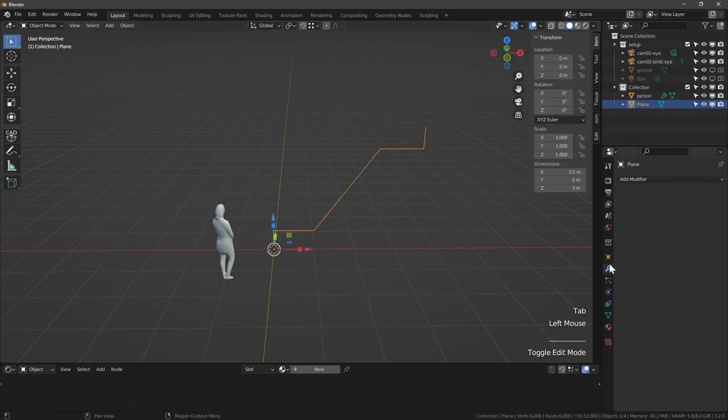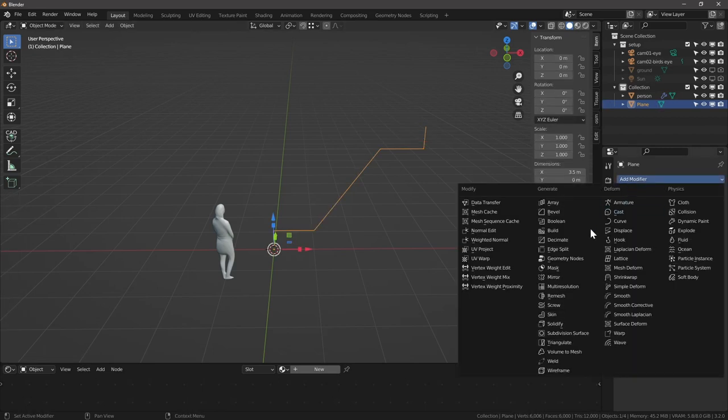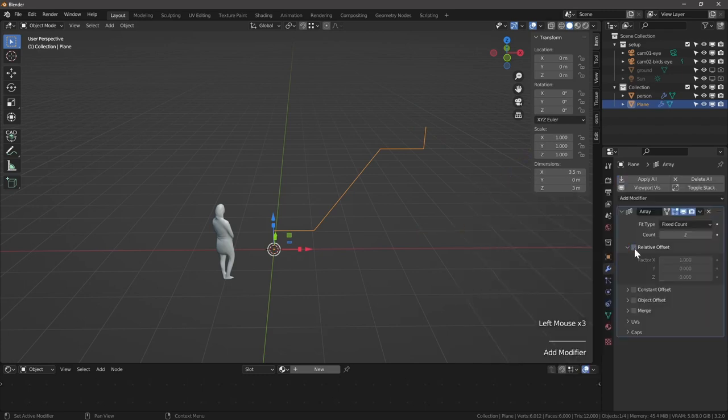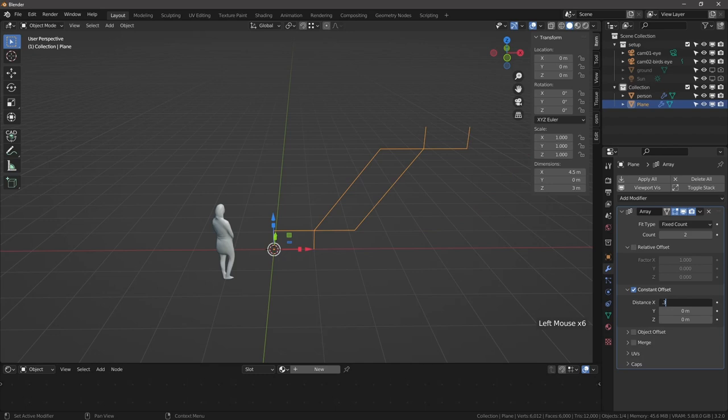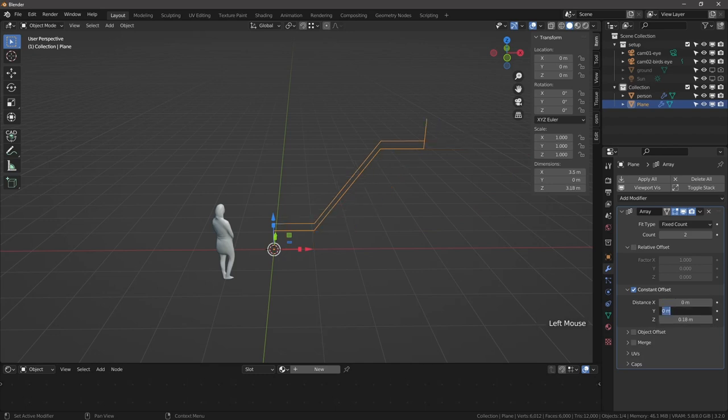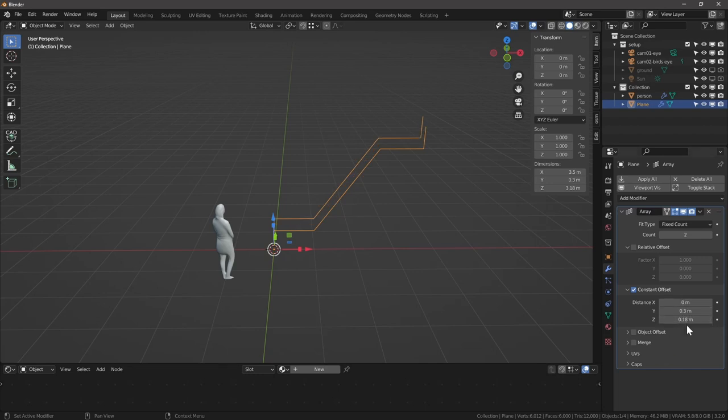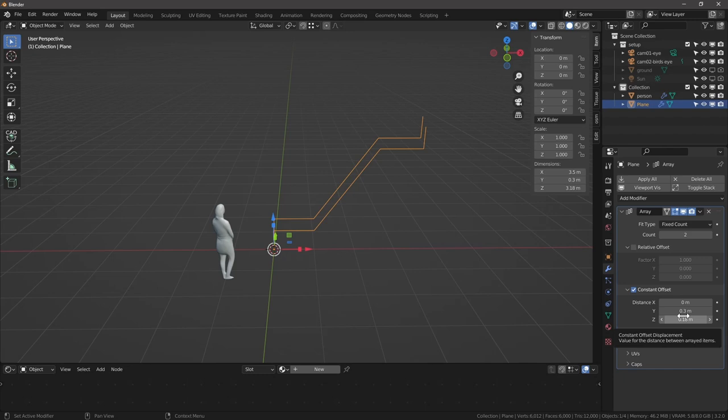Next, let's go to the modifier tab, add modifier, array, uncheck relative, check constant and expand. And we're going to type 0.3 and 0.18 meters. I'm noticing a mistake. So this should be zero and the Y should be 0.3. So where do these numbers come from? These are the standard step sizes. A step is usually 270 millimeters wide. That's typically the smallest it can be. And the height of a riser, a step riser, is 180 millimeters.